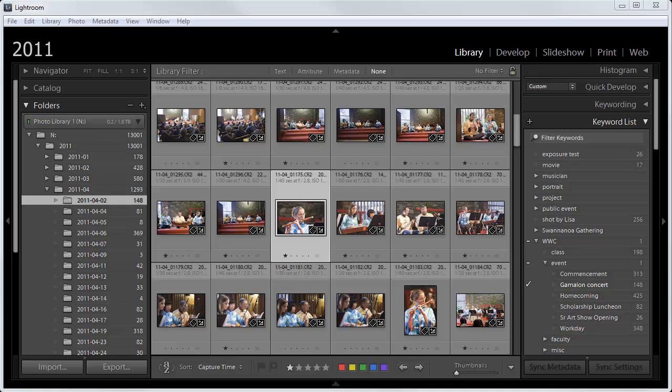Hi, class. In the Lightroom Library Grid View, you can display a lot of different types of information along with the thumbnail. And there is some specific information I would like you to display. Let me walk you through how to do it.